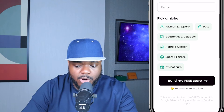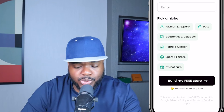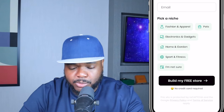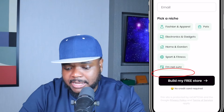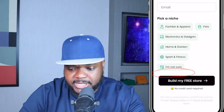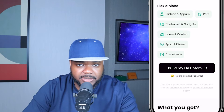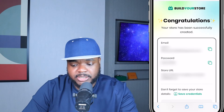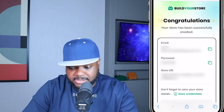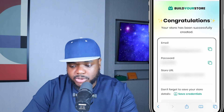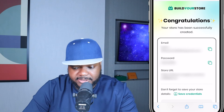You've got different niche options: fashion, pets, gadgets, home, sports — or if you're not sure, you can select the last option to create a random store with random winning products. I'm just going to quickly fill all of this out, and just like that, within 10 seconds it says: congratulations, your store has successfully been created.